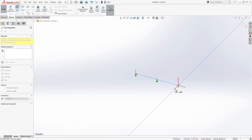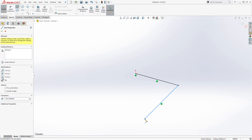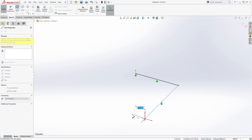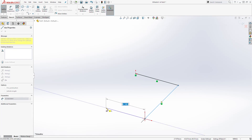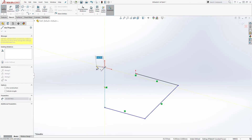Then press Tab again until you change it to the YZ plane and track it along that line, then click somewhere here. Then change your plane back to XY by pressing Tab. I'm going to track it and click. This time I don't need to change my plane — I'm just going to track it up and click somewhere up here.